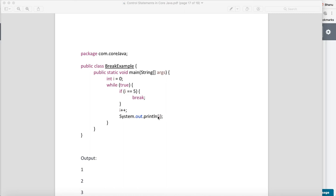Otherwise this program will never stop. So while true, come inside, check for i equals 5. If i equals 5, break the while loop.